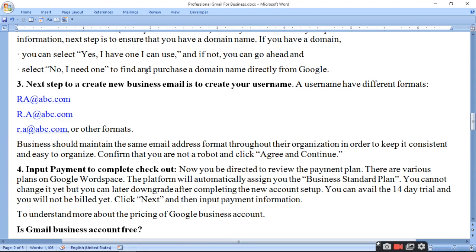Next step to create your new business email is to create your username. Username aapke different formats mein ho sakta hai — jaise 'name at the rate companyname.com' or 'r.a at the rate companyname'. Company name means domain name. Aap koi bhi format use kar sakte hain. Businesses should maintain the same email address format throughout their organization in order to keep it consistent and easy to organize.